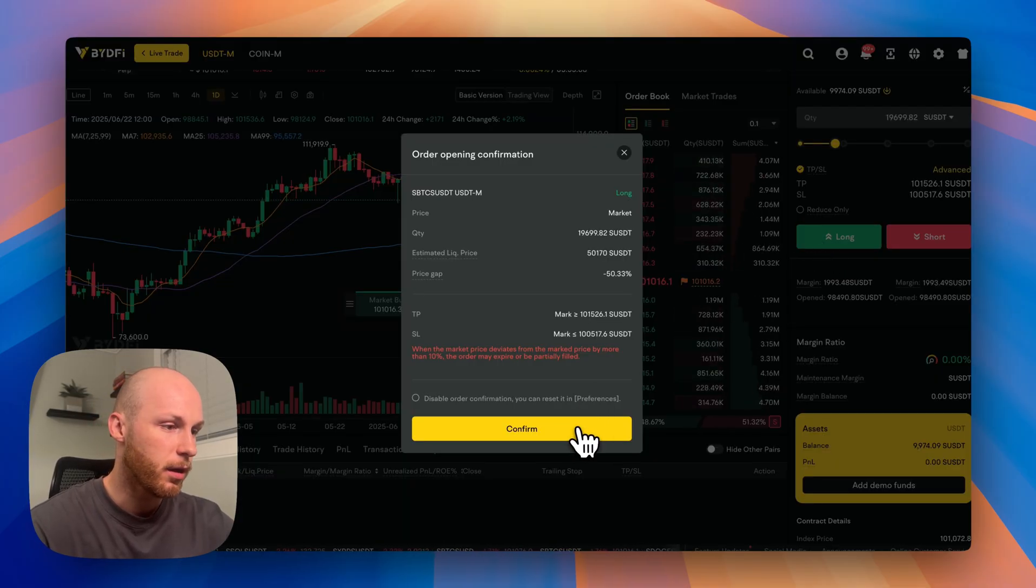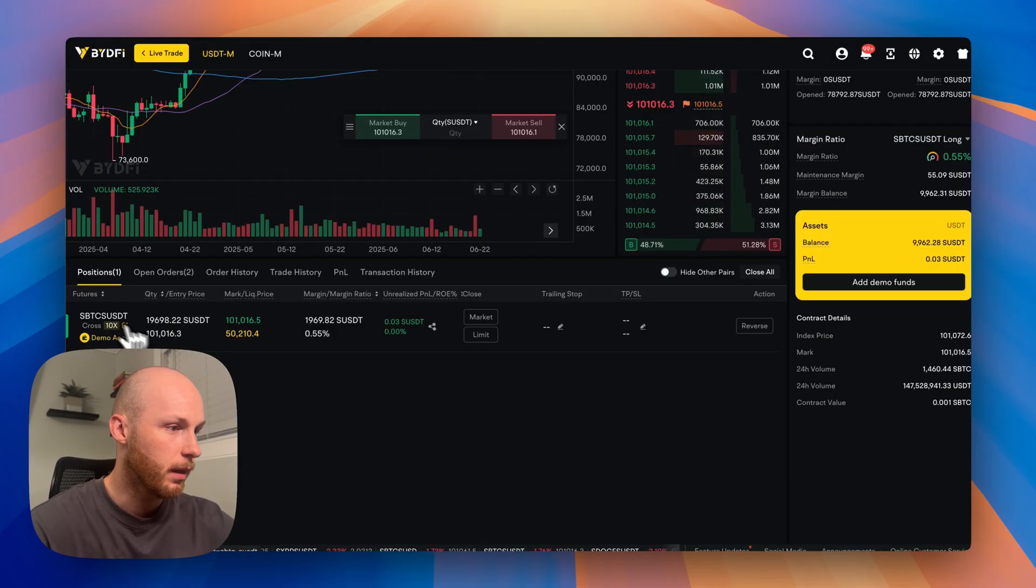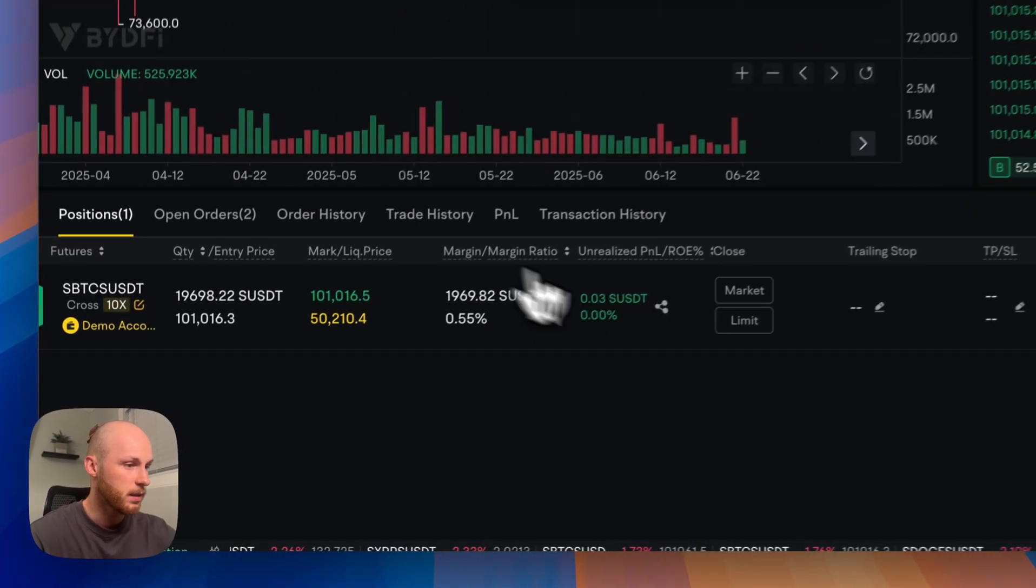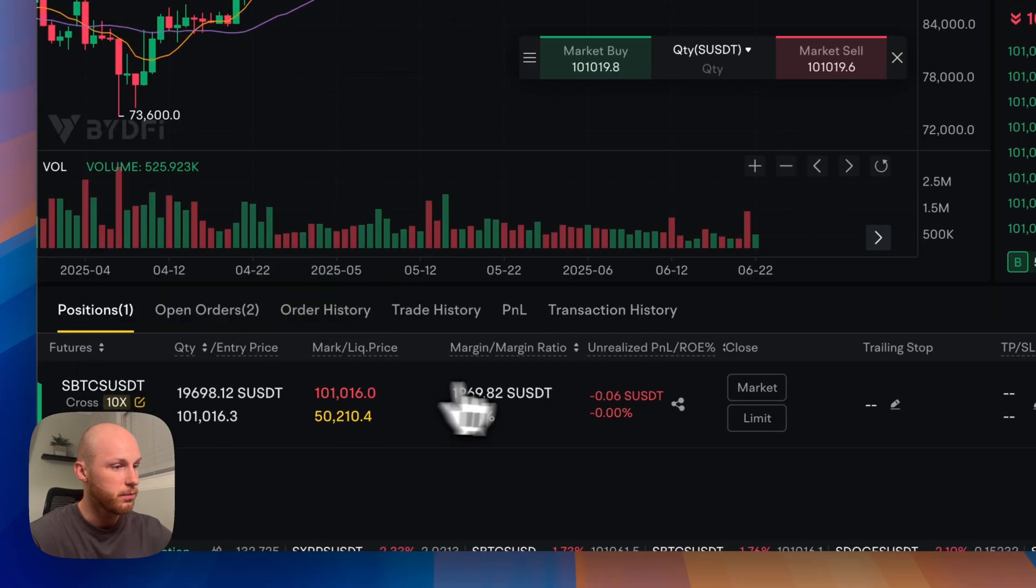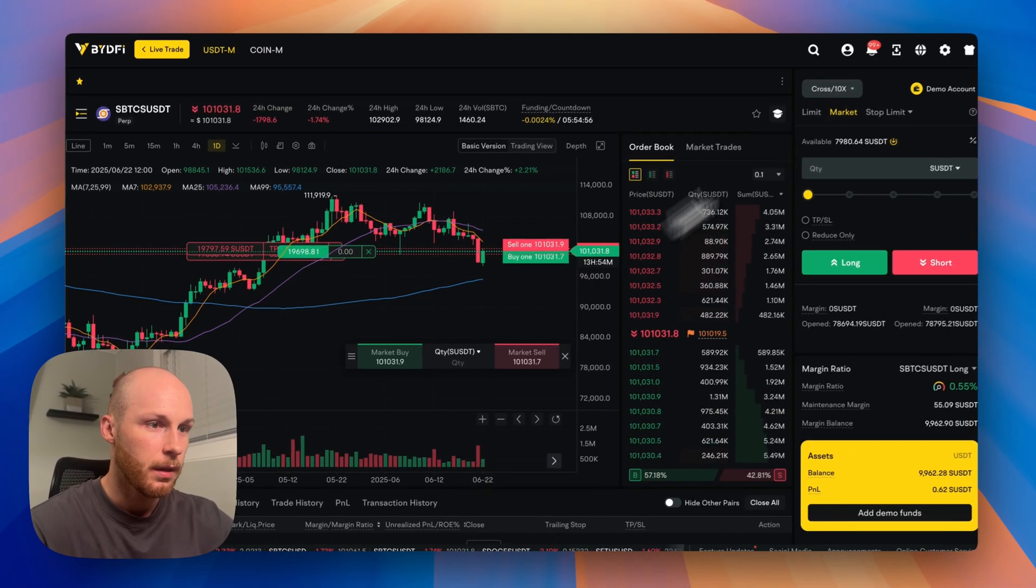So let's say I like that click confirm. And that's how it works. The position is open, which you can view down here.